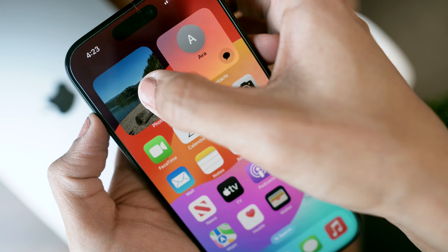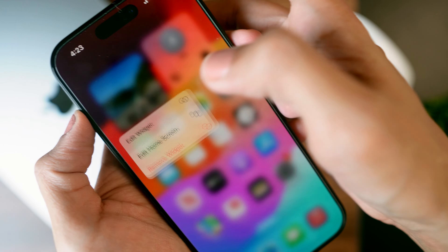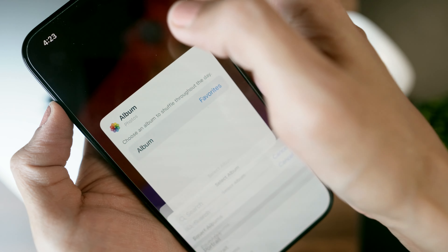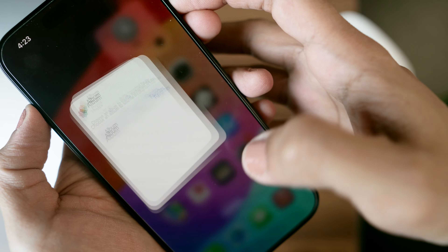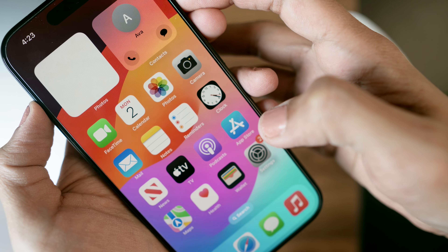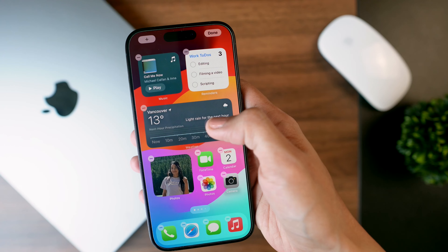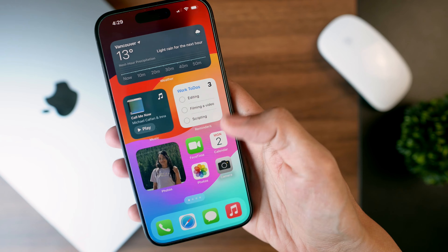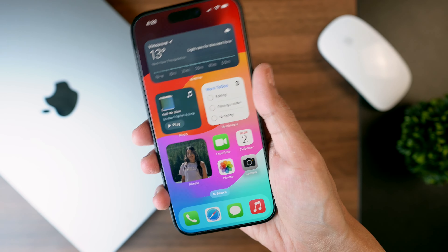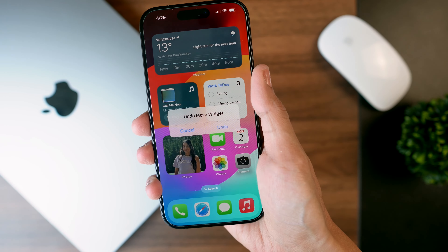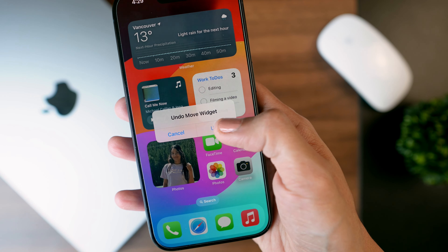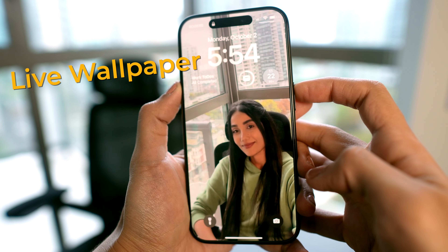Another cool update is for the photo widget — you can tap Edit Widget and choose which album to display on your home screen. Here's a cool iOS tip: if you make a mistake while customizing your home screen, just give your phone a little shake and you can easily undo your changes.